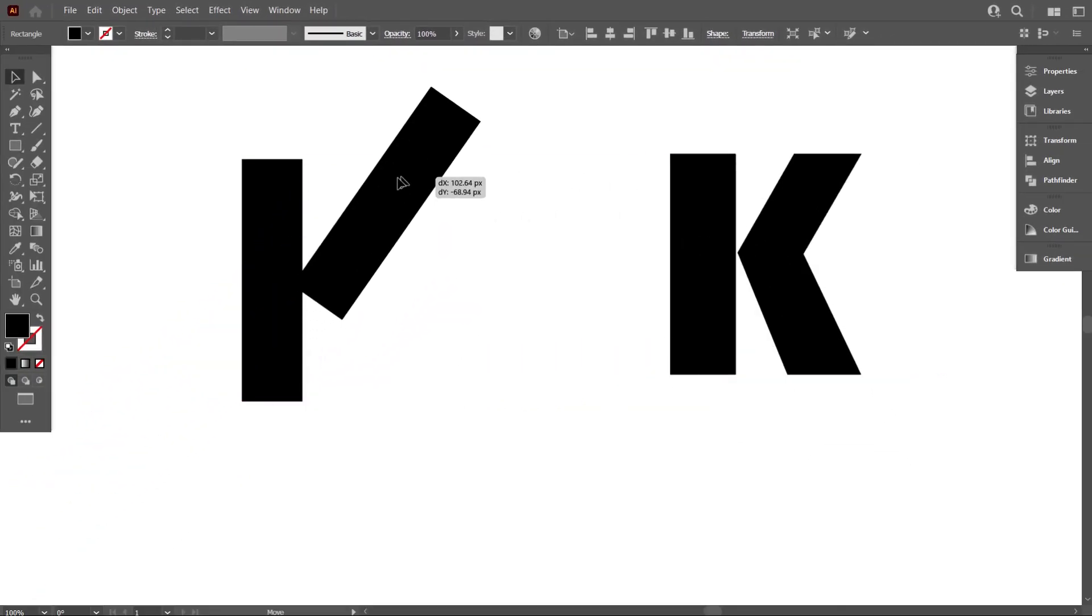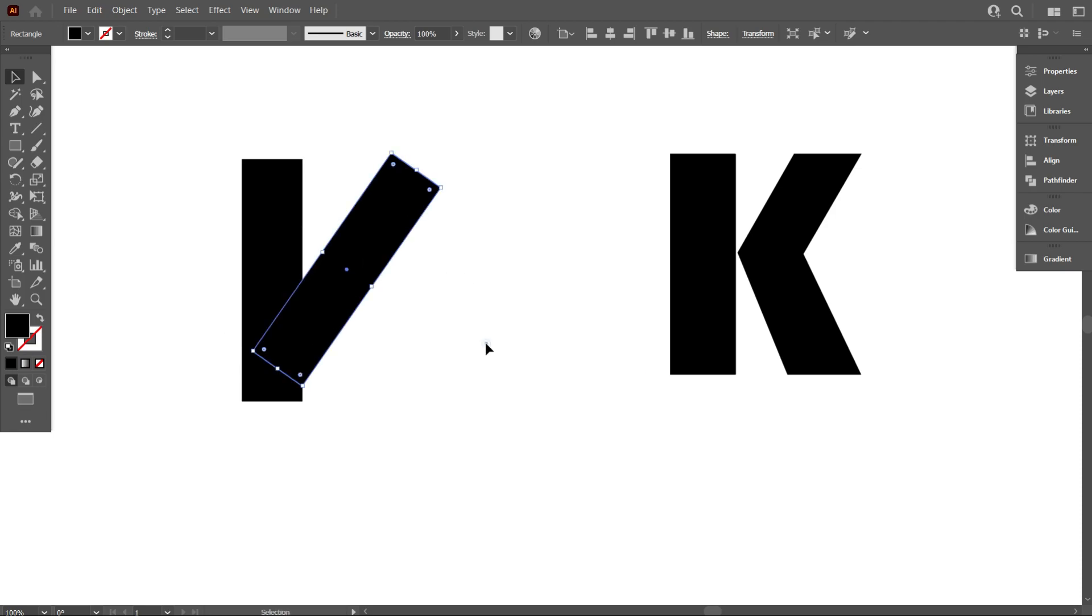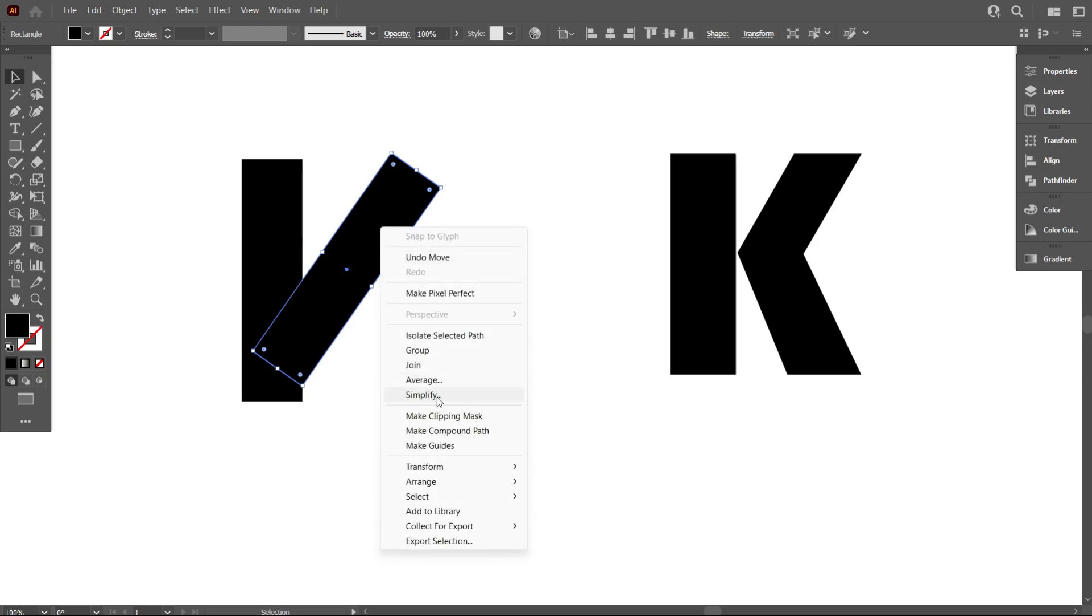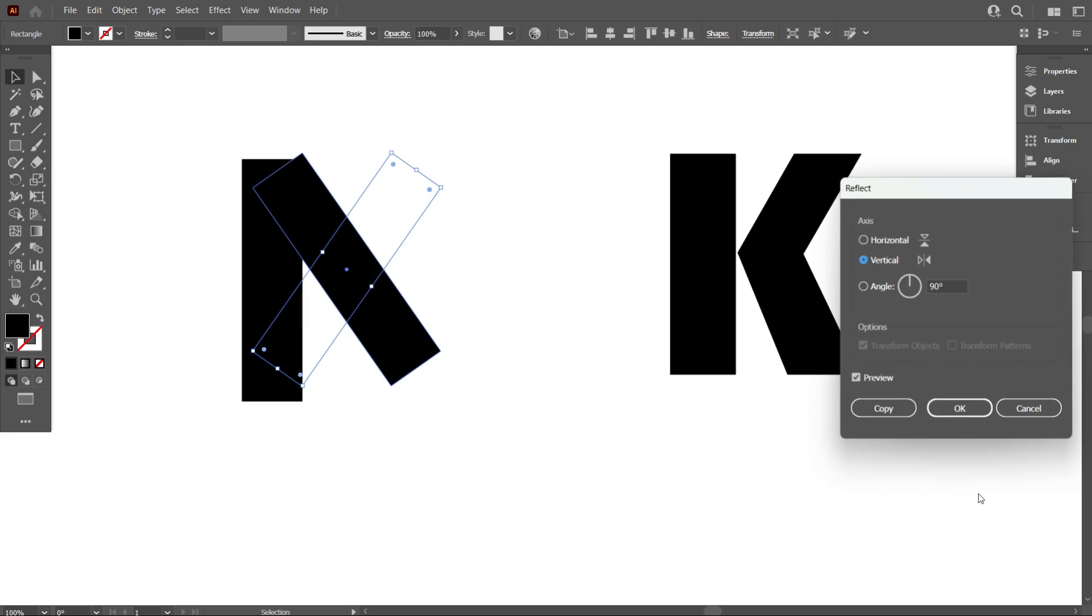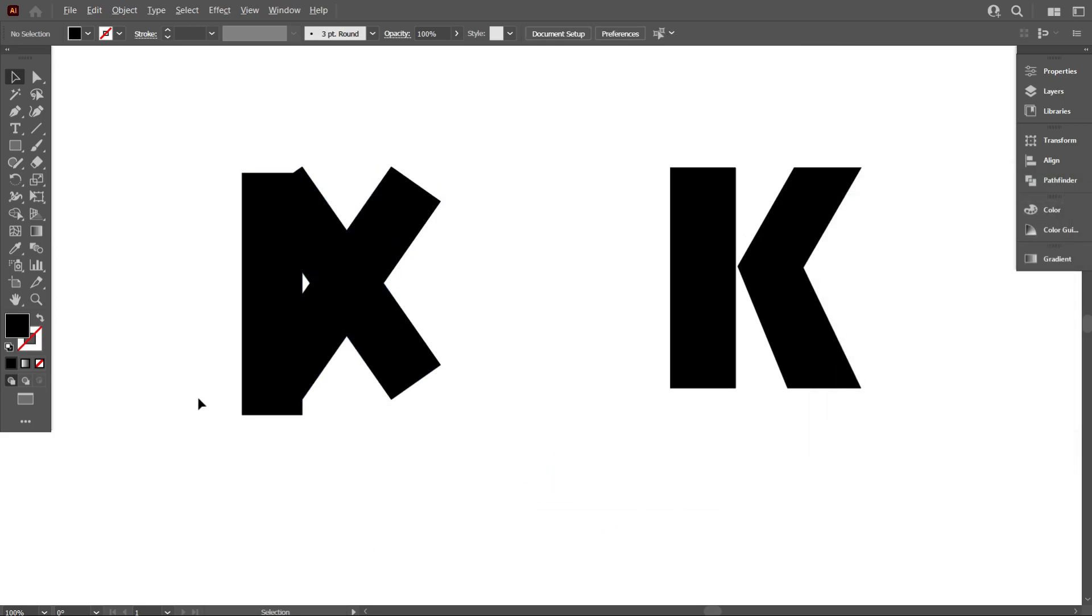Now reverse the rotated rectangular. For that, select rotated rectangular and click right button of mouse, and select transform, select reflect, and copy it.